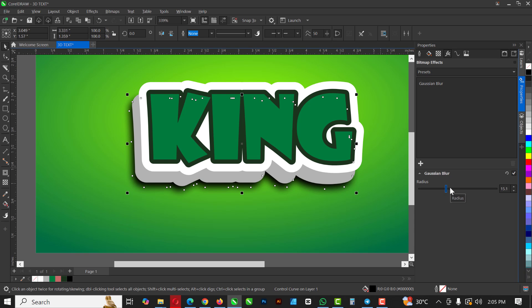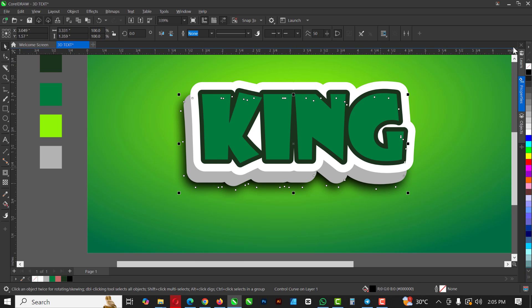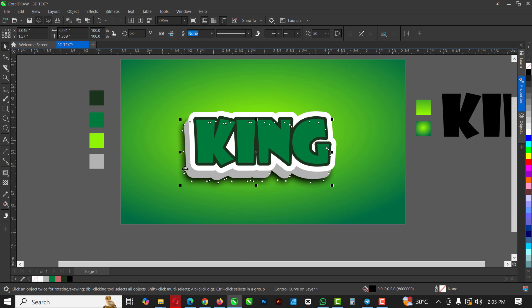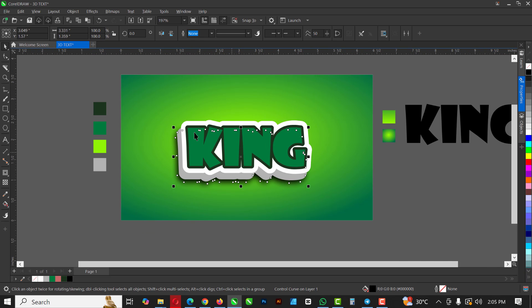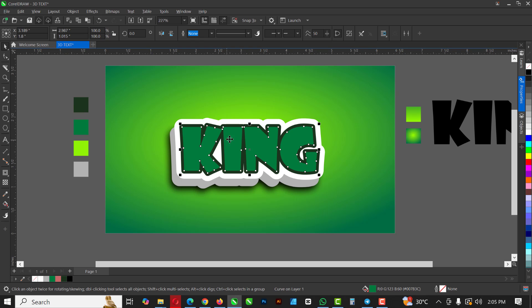Now go to Effects > Blur > Gaussian Blur and increase the radius to your desired amount. When you get the result you want, dock the panel back and we're good to go.